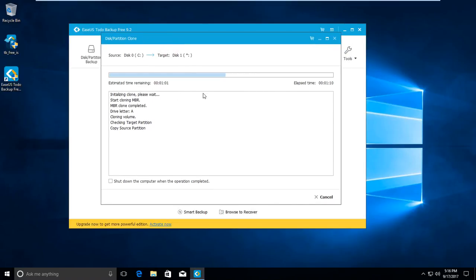If you want to run it at night, there's an option to shut down the computer automatically — press this option and whenever the software finishes the cloning, it will shut down your computer, which is really convenient. It's going to take about one hour. I'll pause the video and come back when it's finished.